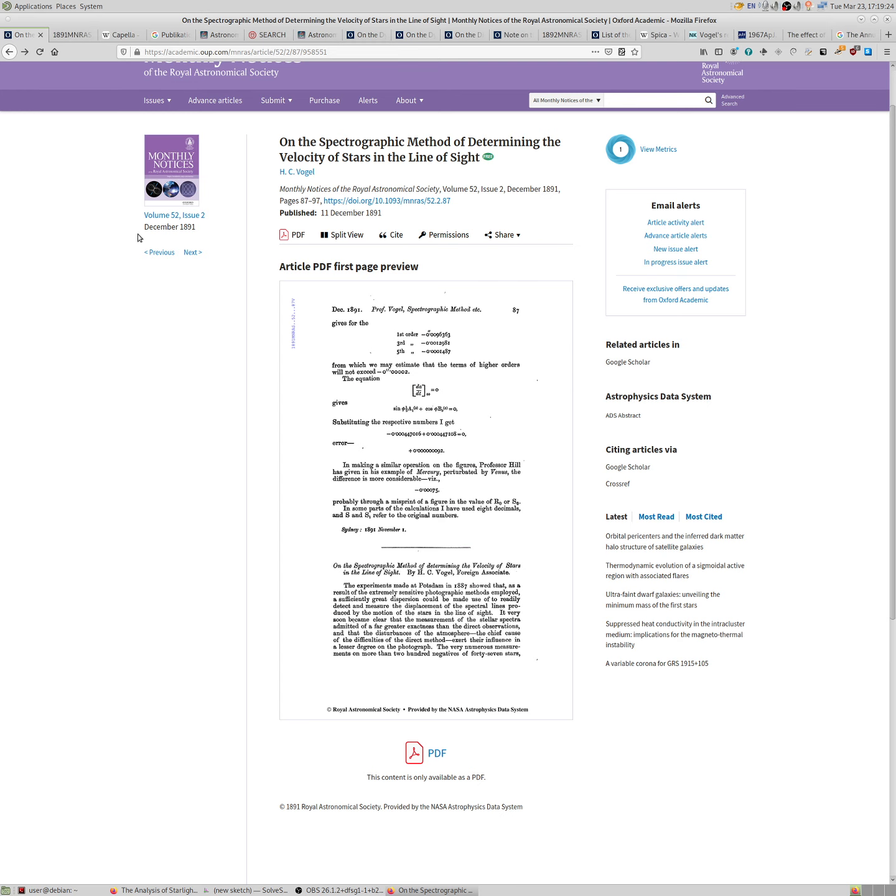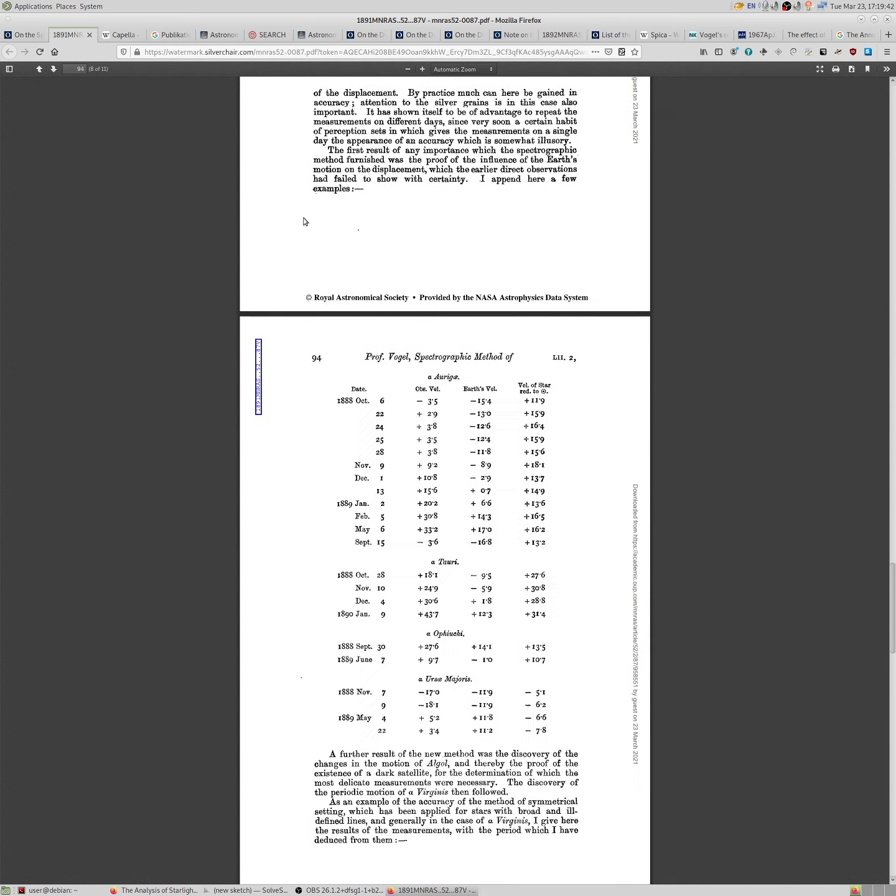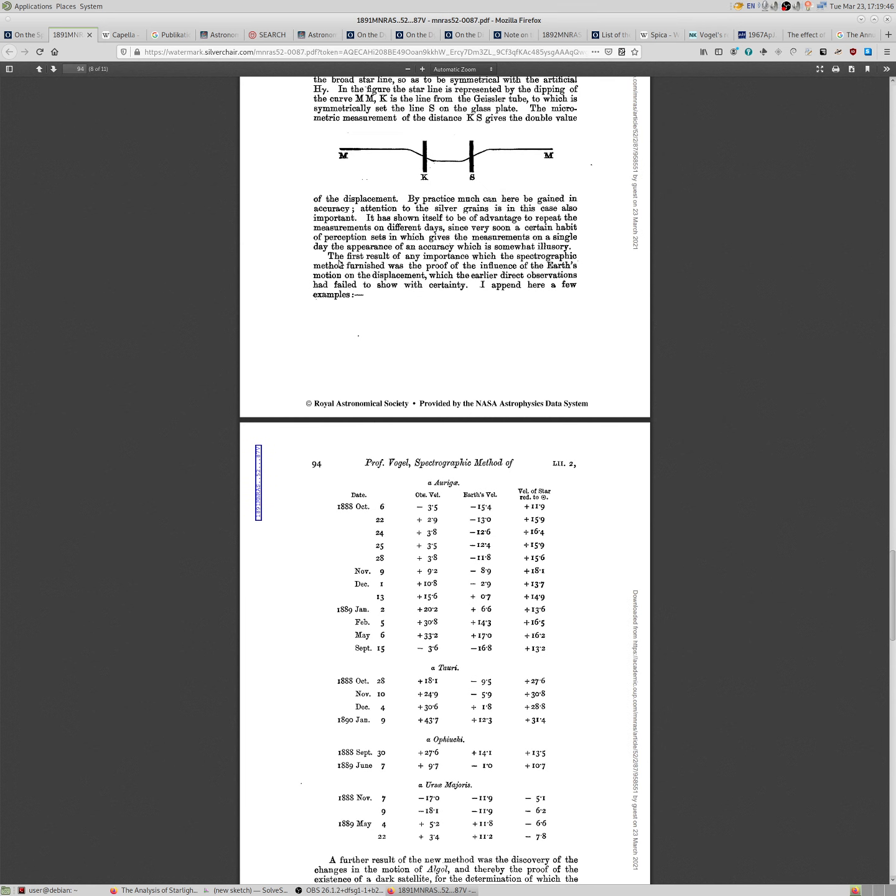So this article is freely available. And in this article we see basically an English translation, an English exposition of the telescope, how it works, and measurement methods, accuracy, and so on. But on page 93, Vogel says, the first result of any importance with the spectrographic method furnished was the proof of the influence of the Earth's motion on the displacement, which he means Doppler shifts, which the earliest direct observations had failed to show with certainty.